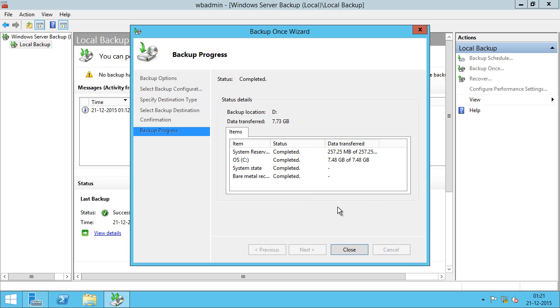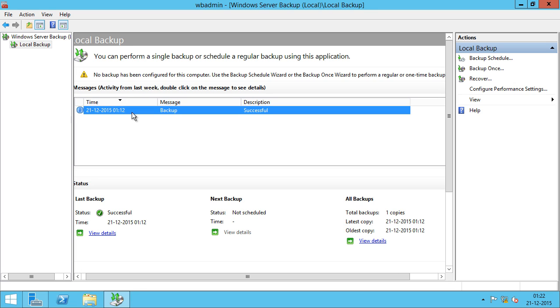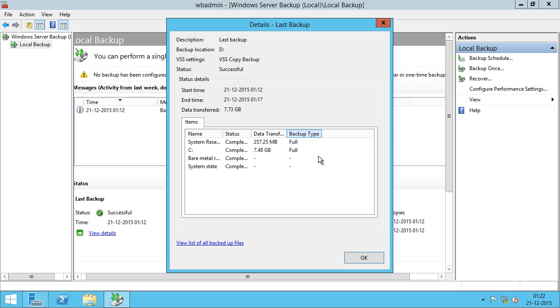The backup has completed. I'm going to click on Close, and if I click on this and if I click View Details, I can see the details of the backup.